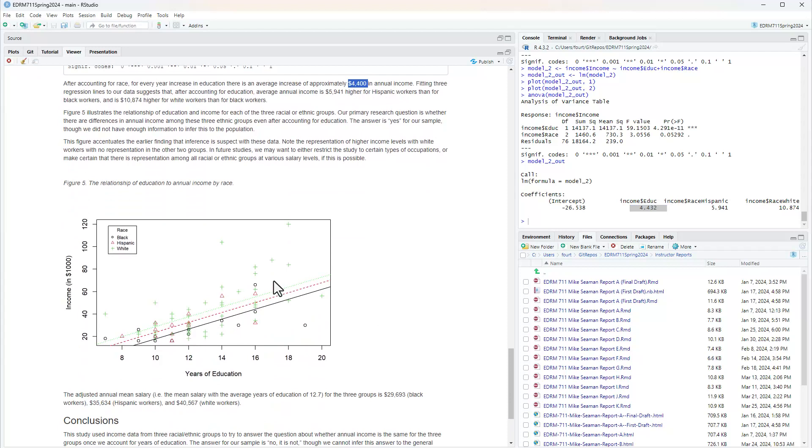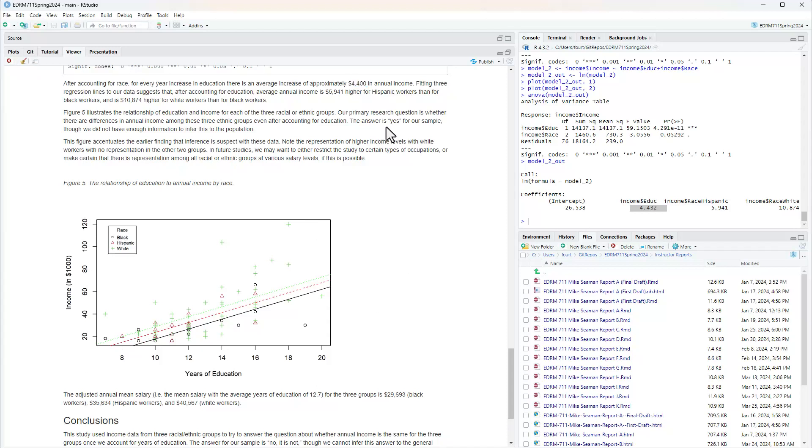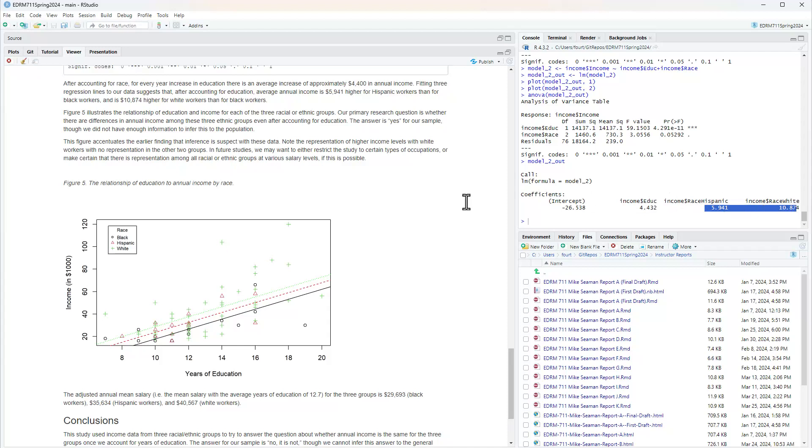Why accounting for race? Because those slopes are formed separately for each of the races. It's the same slope, but they're a within race slope. In order to not account for race, I would actually look at the slopes if I were to put one line through all the points. Fitting three regression lines to our data suggests that after accounting for education, average annual income is $5,941 higher for Hispanic workers than for black workers and $10,874 higher for white workers than for black workers. These coefficients come from the model output.